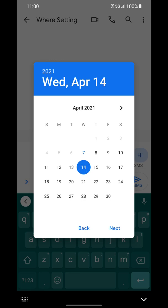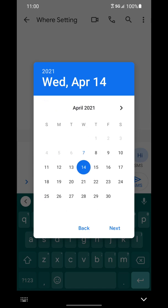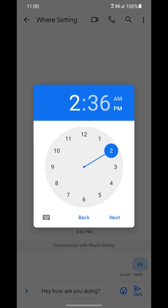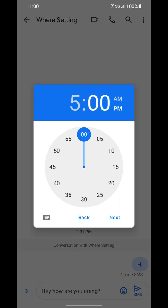So we could schedule this for a week out or whenever we want. Tap next and we'll want to send it at, let's do 5 PM. So you can select the time there.